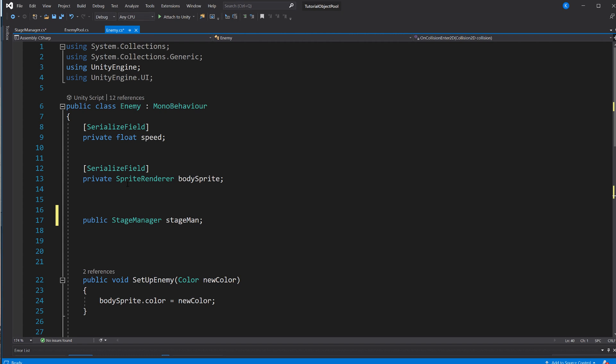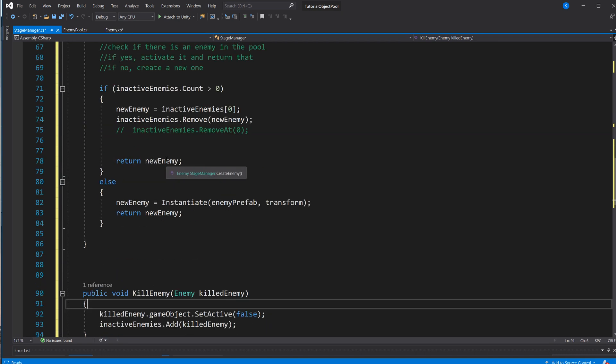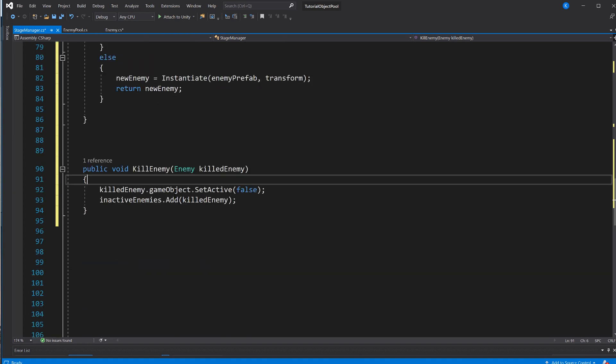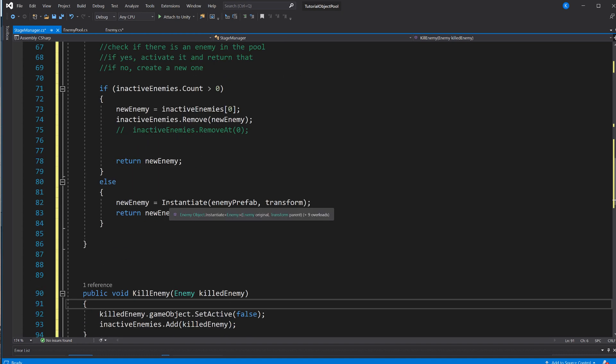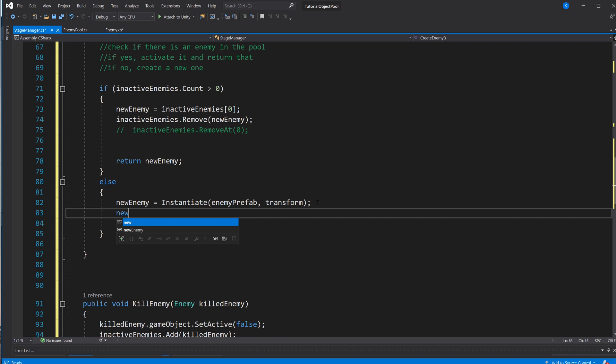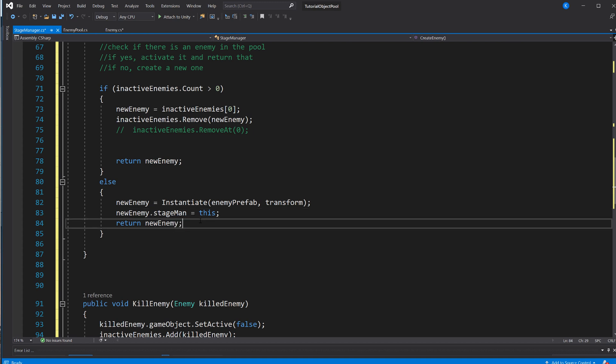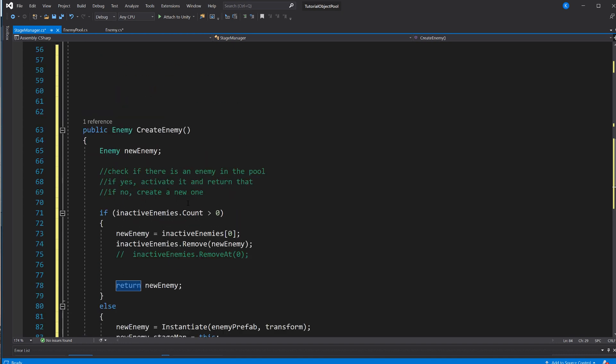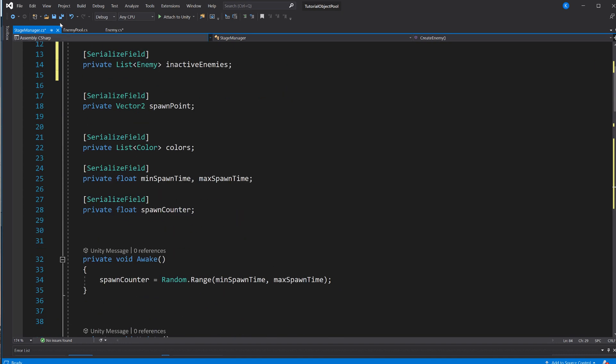And since this enemy script is sitting on a prefab, while the stage manager is an instance we already have in this scene, we can't just assign it in the scene, but we can just say it here, when we create the new enemy. We know that this one is going to get called once for everyone. So we just say newEnemy.stageMan equals this. So now, the first time we're assigning it, it's going to be here. And yeah, this is pretty much it, this is the object pool now.